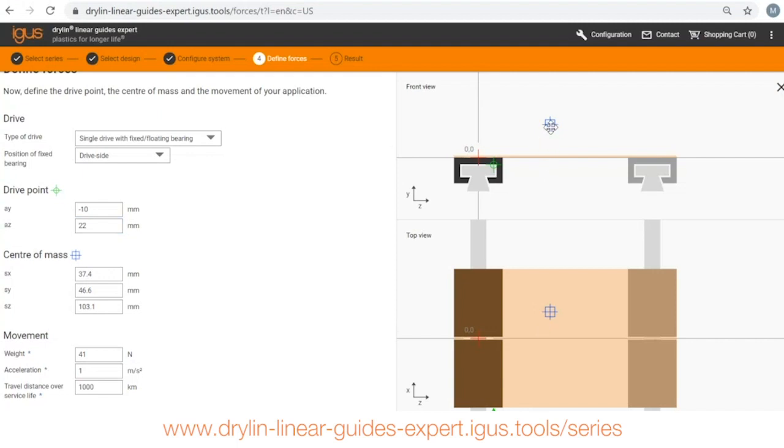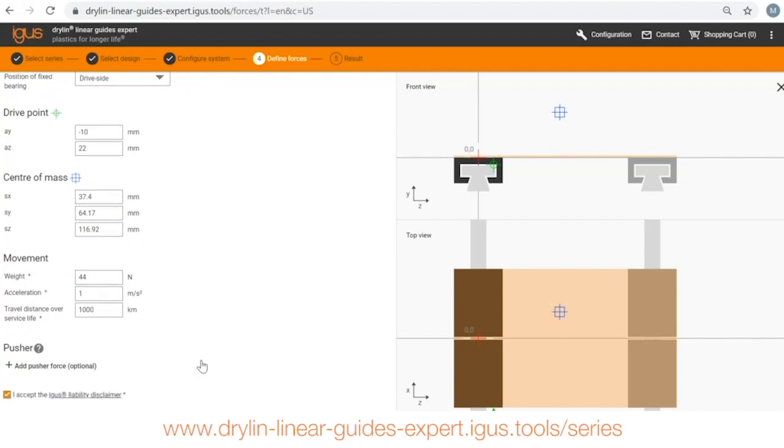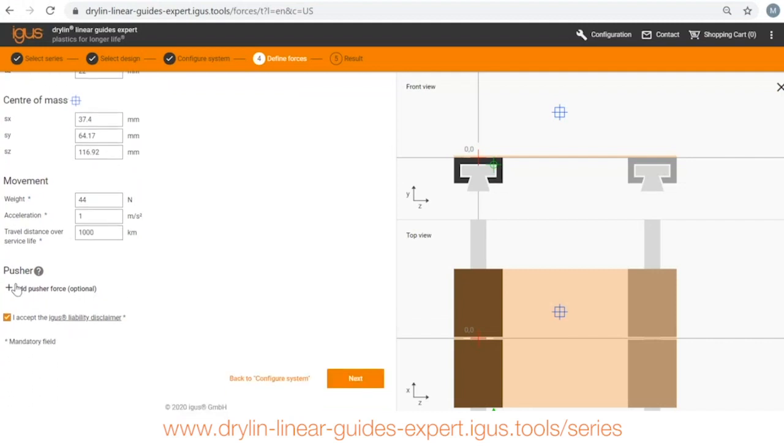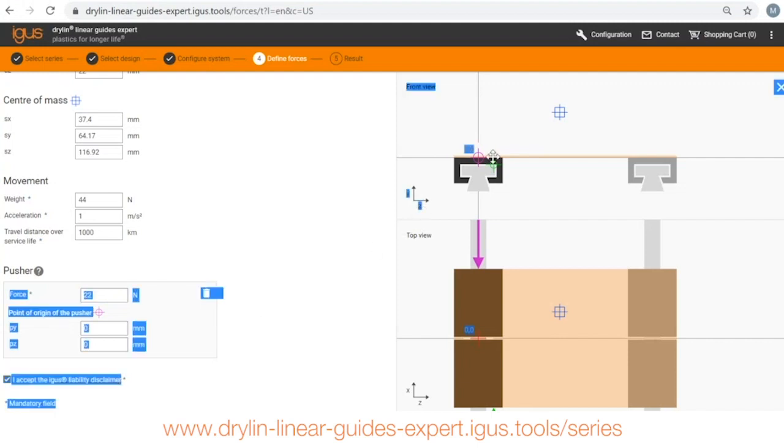Here's where you can change the orientation of your load. So my load is centered up off the system, again you can also put these coordinates in on the side. I have a load of about 10 pounds, 44 newtons, 1 meter per second squared of acceleration and I'm looking for a lifetime over the course of my application for a thousand kilometers. If there is an axial load into the system I can put that in here, so if you're pushing something and there's a load back through the bearings I can add that load in here and it will give me a purple pusher force.